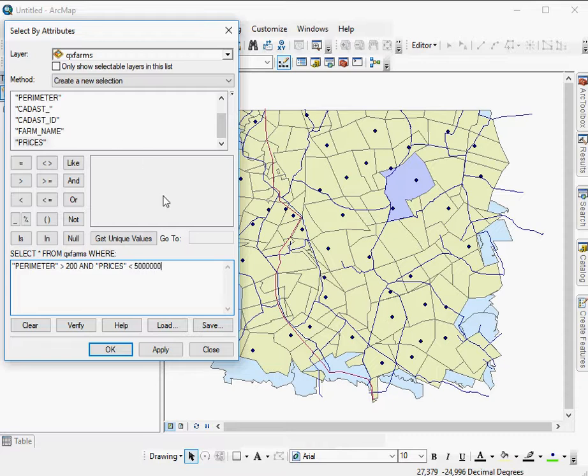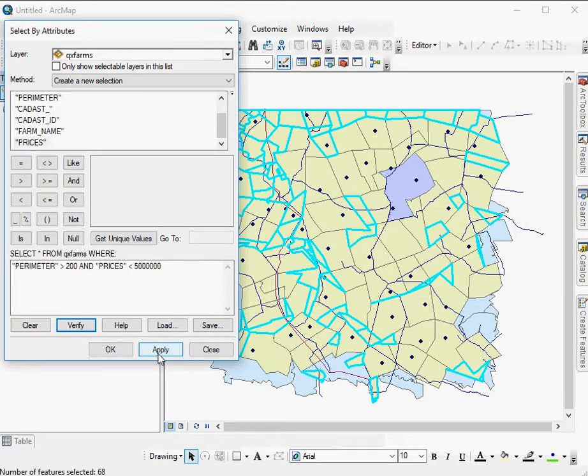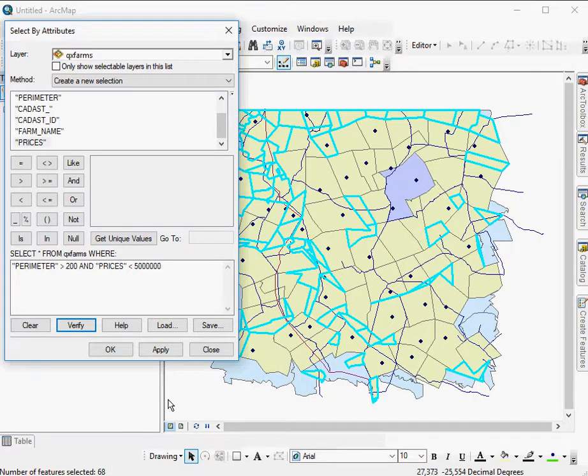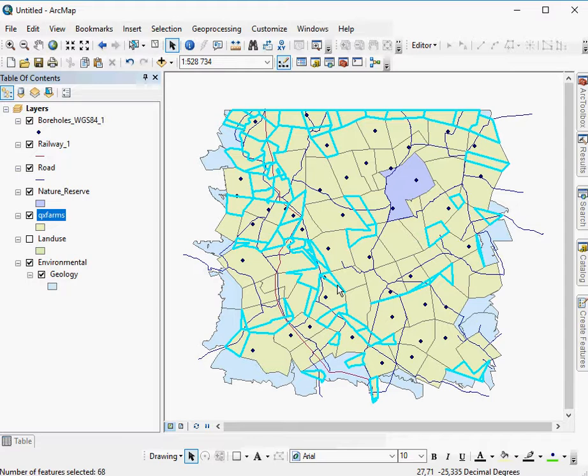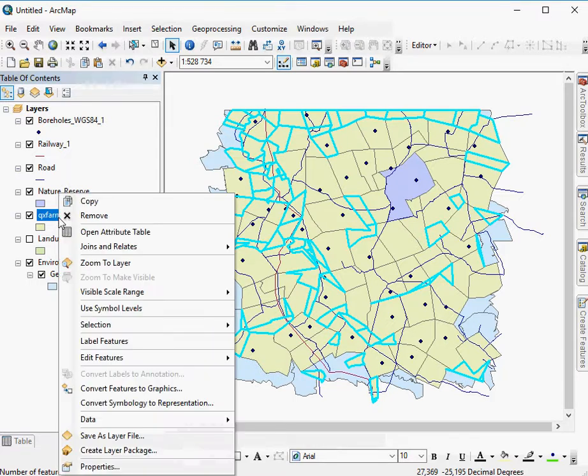So let's have a look if this SQL expression actually works. You say verify, successfully verified. Say apply. And here we have 68 features selected. All right. So all of these have a perimeter that exceeds 200 in total kilometers, and a price that is less than what I have specified.